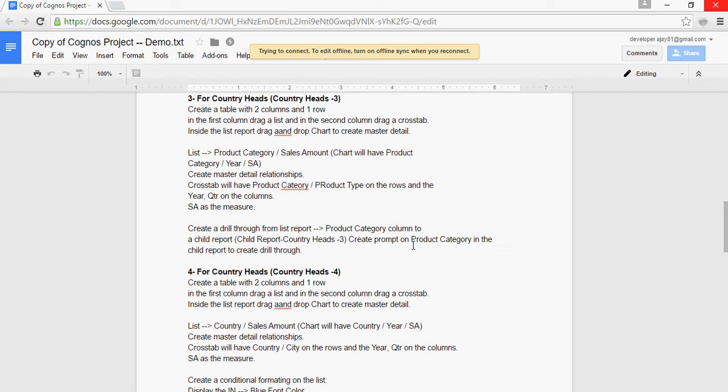It's not in the requirement and that's when you would go back to your business and ask them the question. I understand you need a list report which will behave like a drill-through, but could you give me more information on what columns would need to be in this drill-through child report.